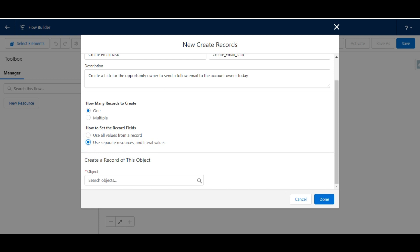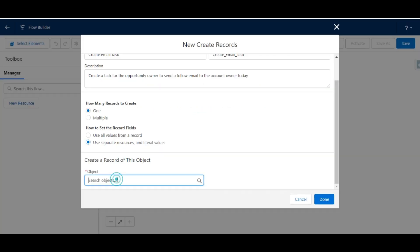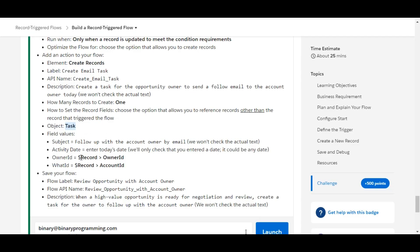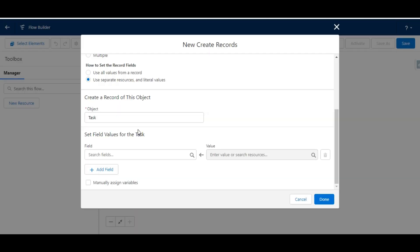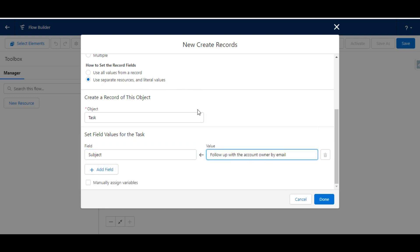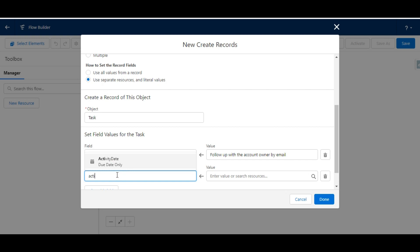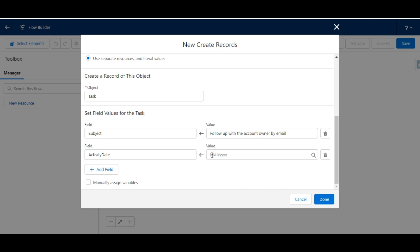We select the object as Task and fill in the required field values. For the Subject field, we search for 'Subject' and enter the value 'Follow Up with the Account Owner by Email.' Next, we add the Activity Date field and enter today's date in M/D/Y format: April (4th month), 22nd, 2022.